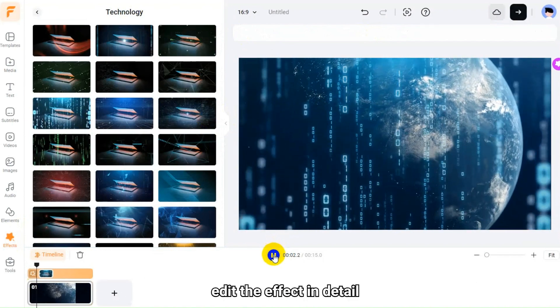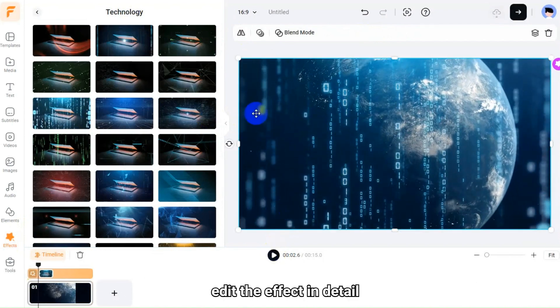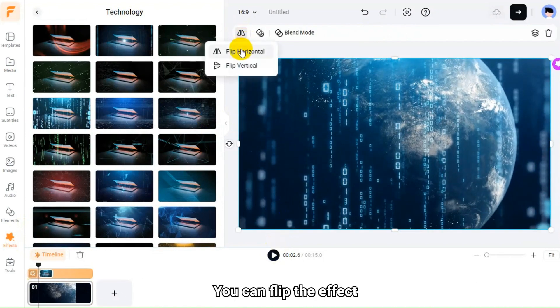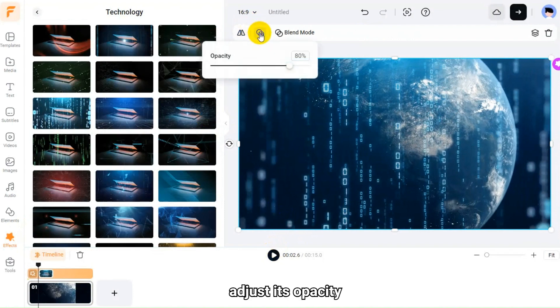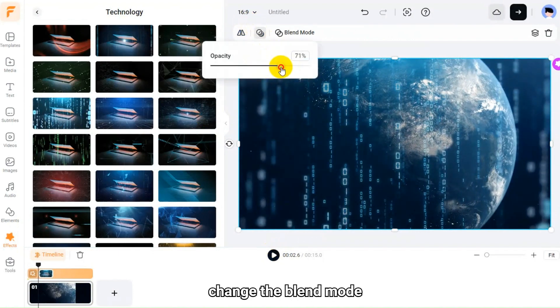Then, edit the effect in detail. You can flip the effect, adjust its opacity, change the blend mode.